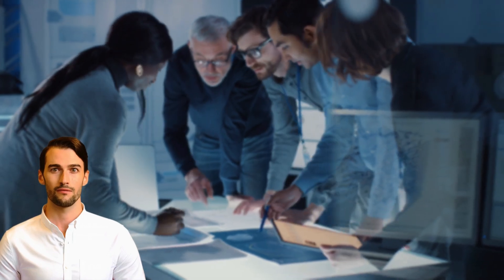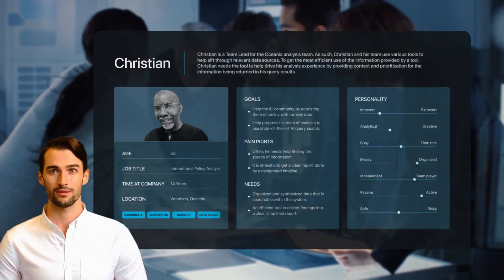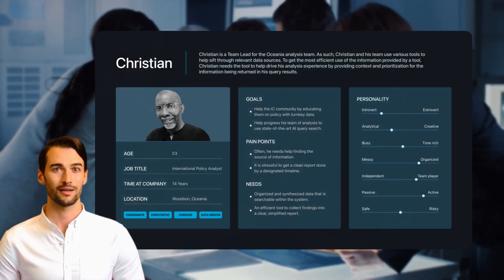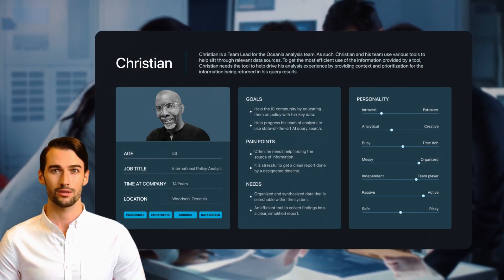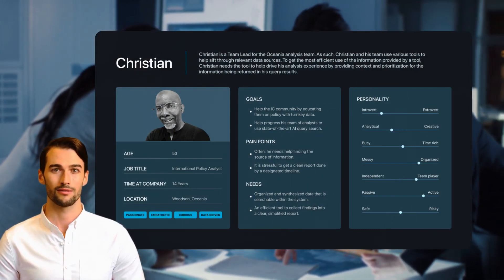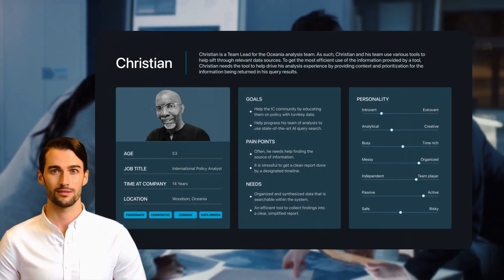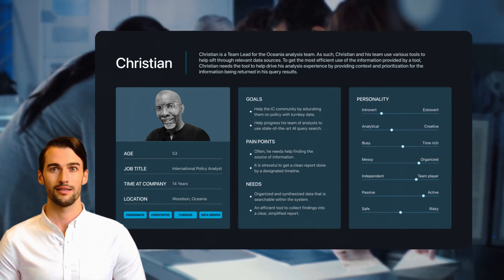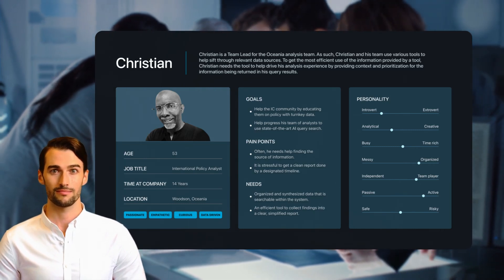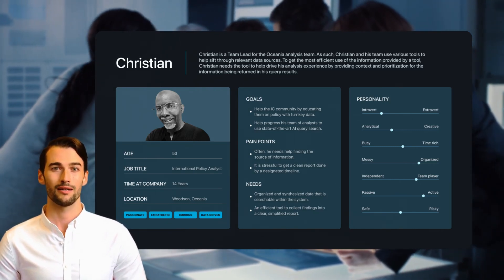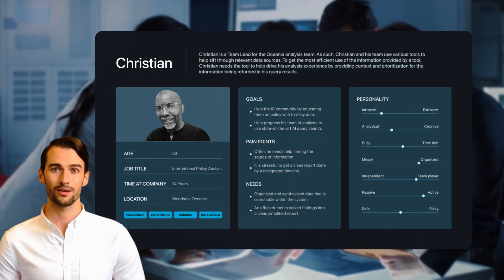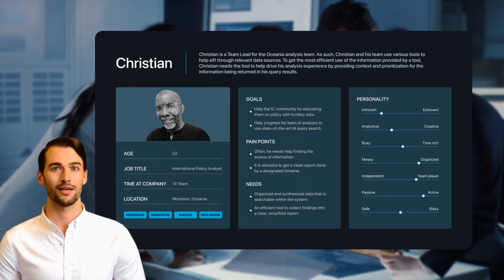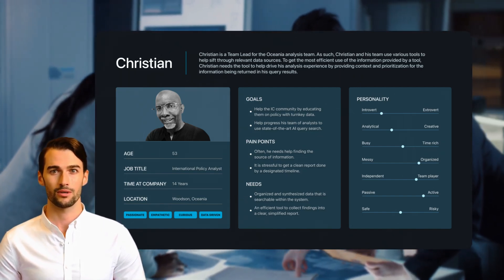Our project is driven by a deep understanding of our user persona, Christian, a data analysis team leader within the intelligence community. We empathize with his team's reliance on various tools to sift through vast data sources. For Christian, the key to efficient analysis is a tool that can provide context and prioritize the information returned in his query results.